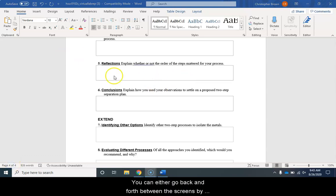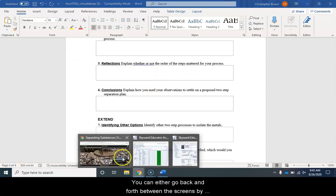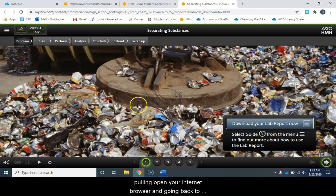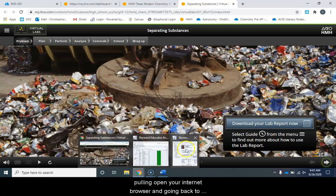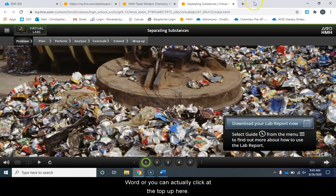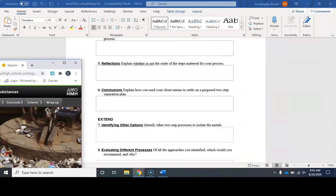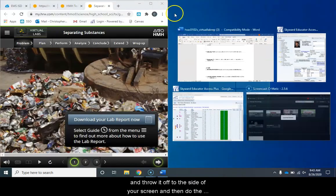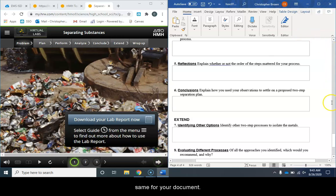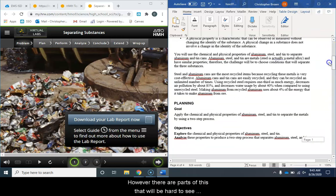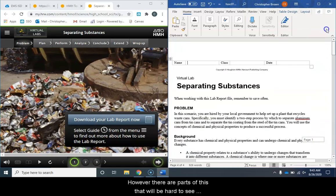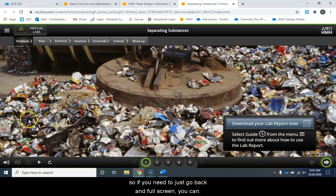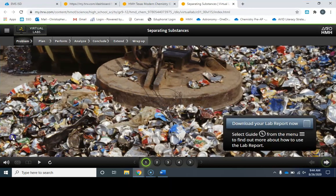You can either go back and forth between the screens by pulling open your internet browser and going back to Word or you can actually click at the top up here and throw it off to the side of your screen and then do the same for your document. However, there are parts of this that will be hard to see so if you need to just go back and full screen, you can.